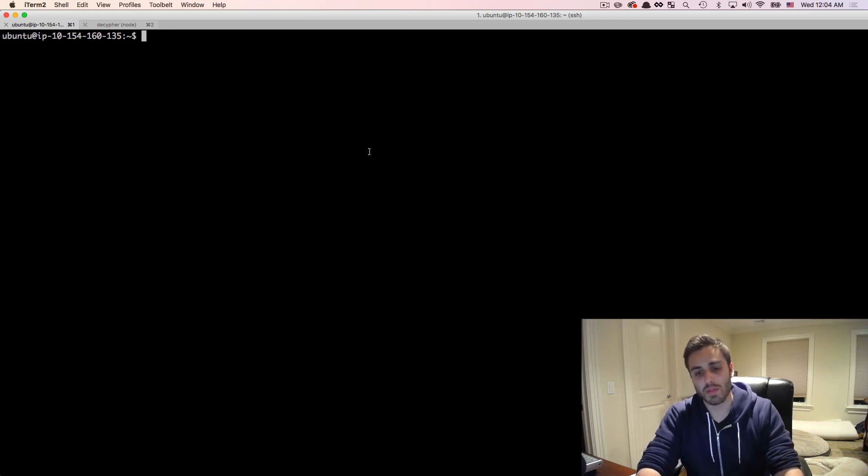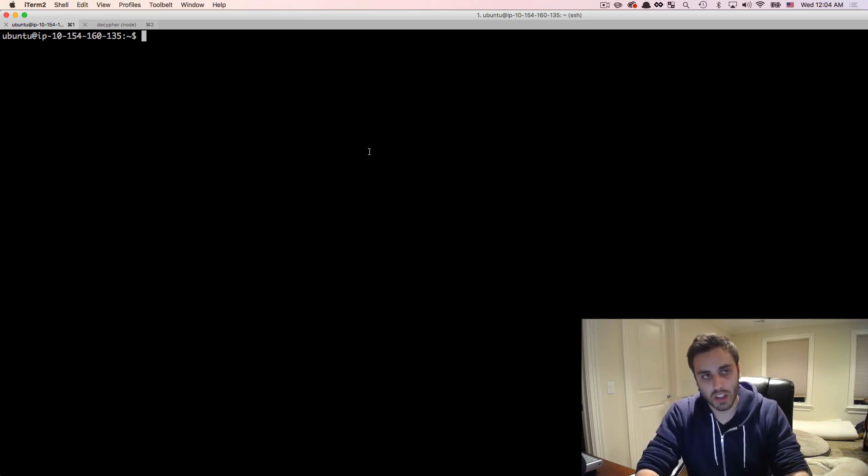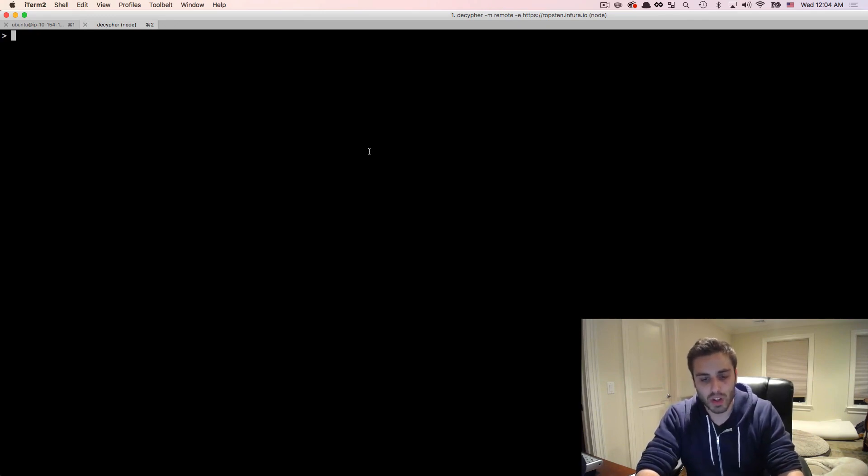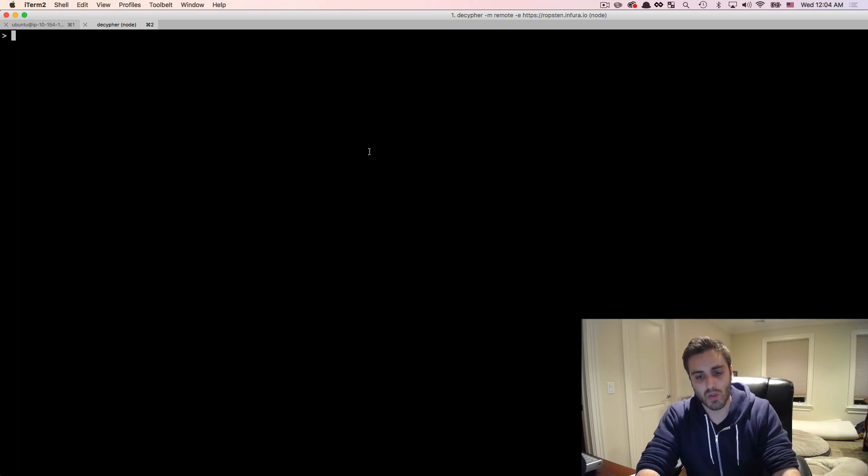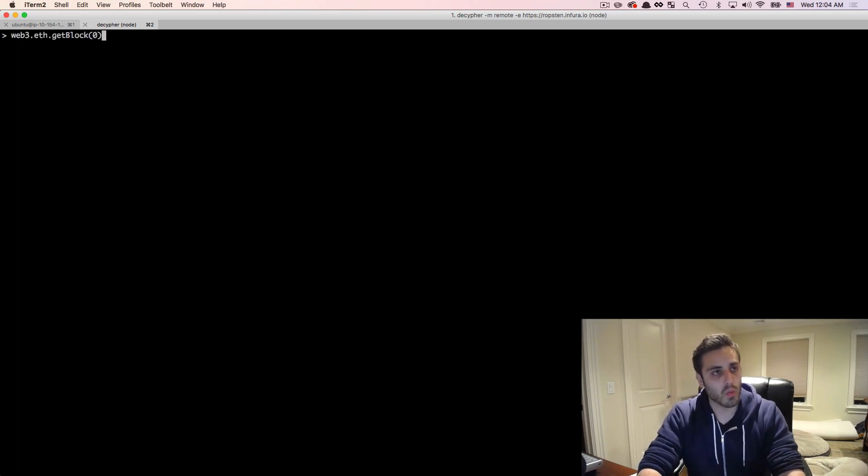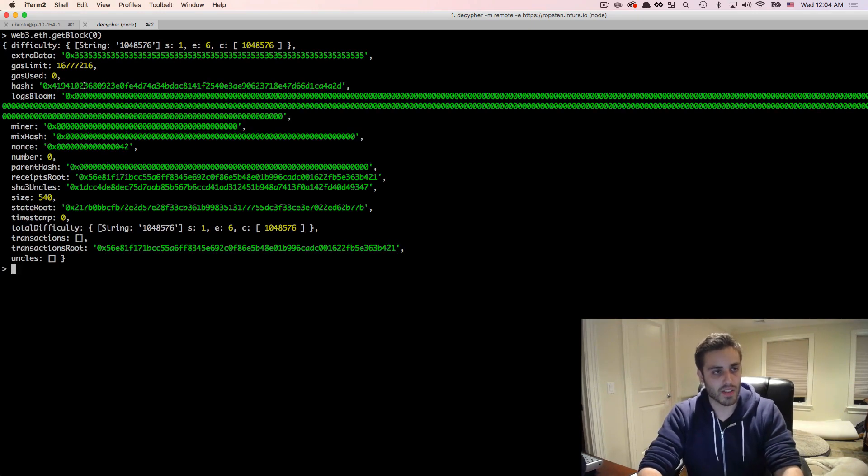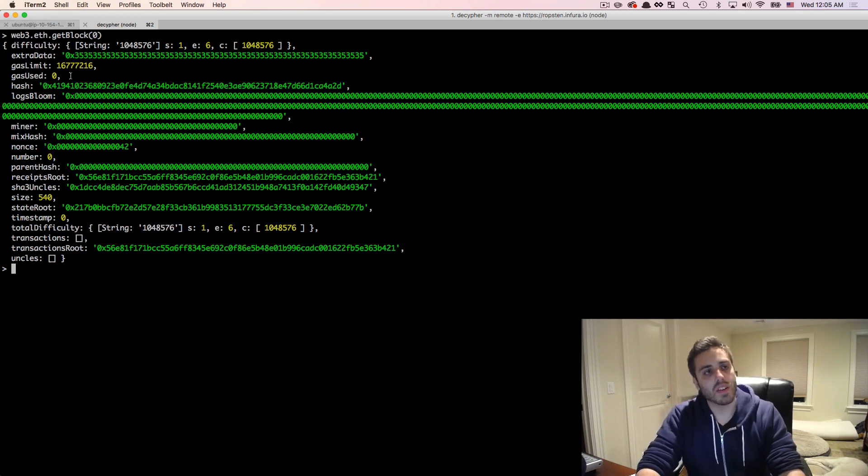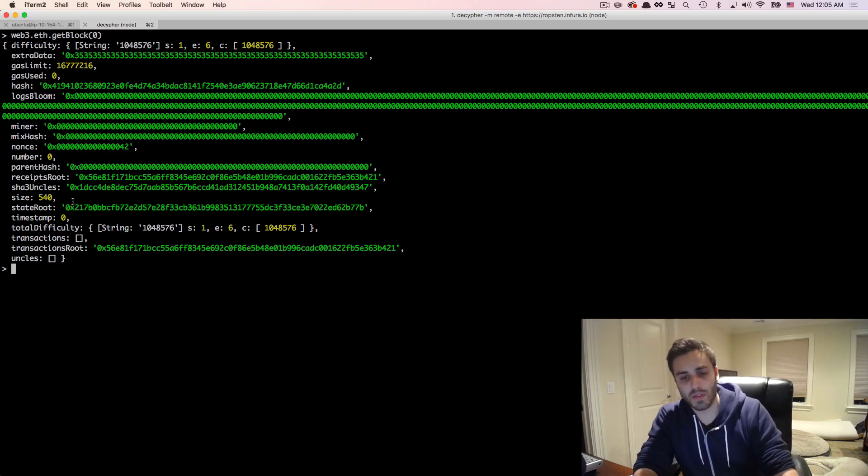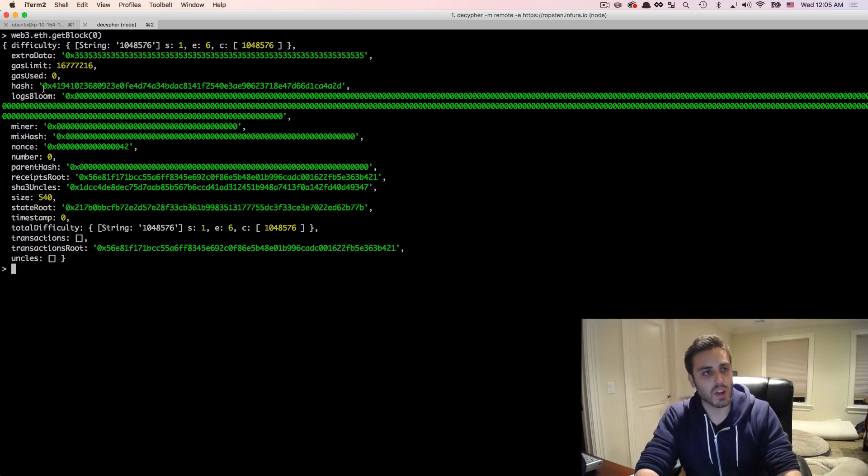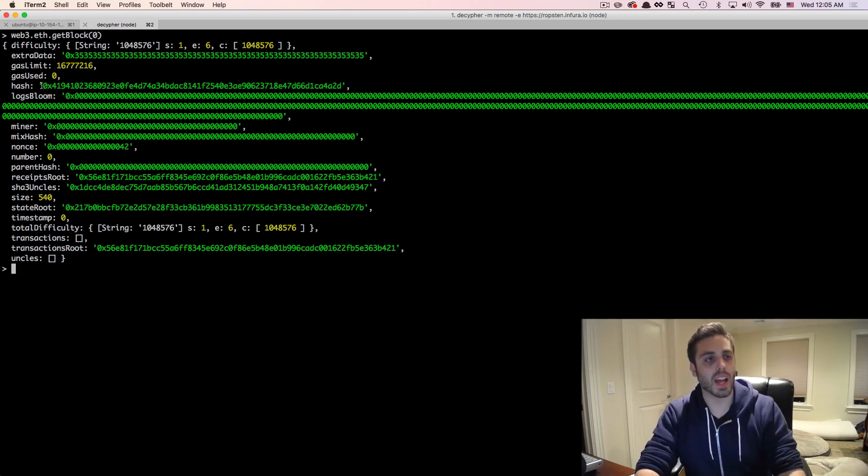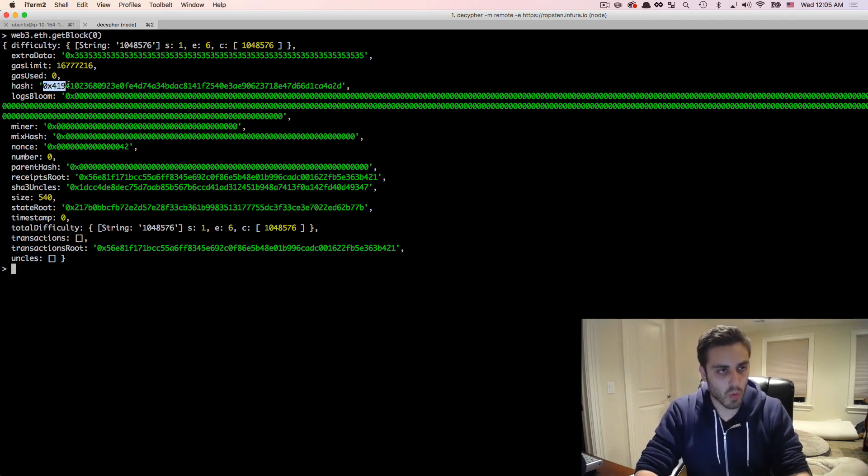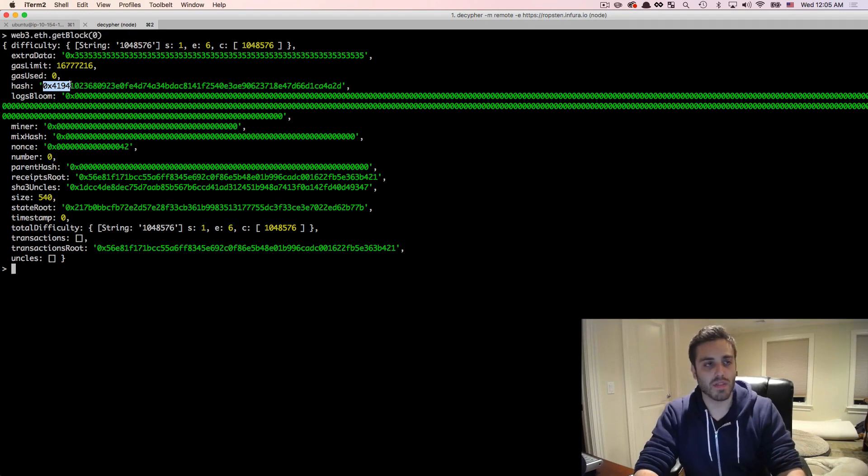So what does a genesis block actually look like? Well, one thing that you can do is just inspect the block from the node console. So I'm running a node console here that's just connected to the Ropsten Test Network, and I'll run web3.eth.getBlock(0), and I'll see some information about the genesis block. And there's a bunch of stuff that's displayed here, but really I just wanted to note the block hash of the genesis block, which is this 0x4194 number right here.